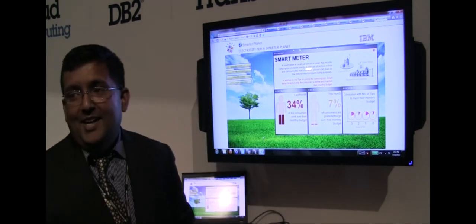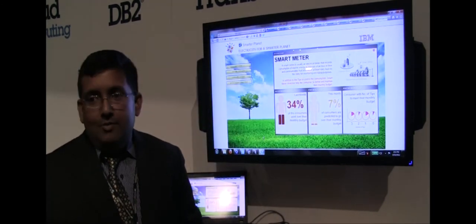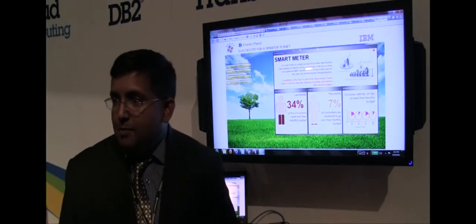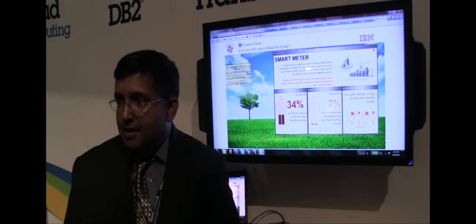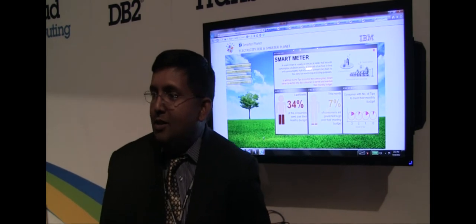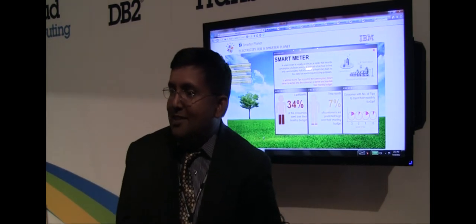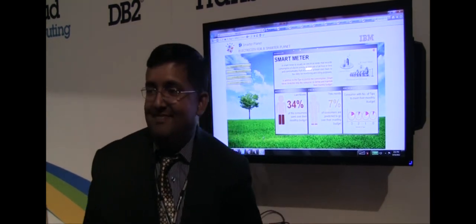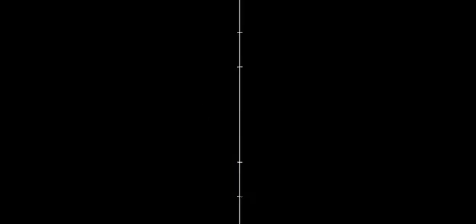Alrighty. So that's pretty much it then. Okay. I just wanted to show you guys all the cool stuff that we built. Who says IBM can't be innovative?